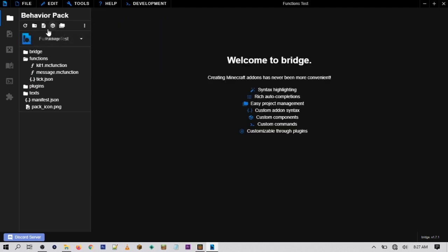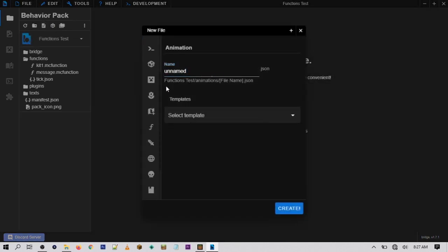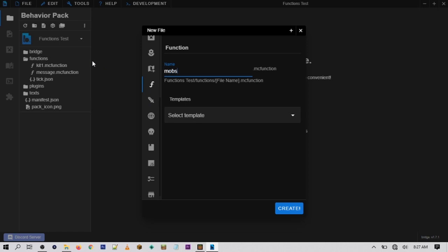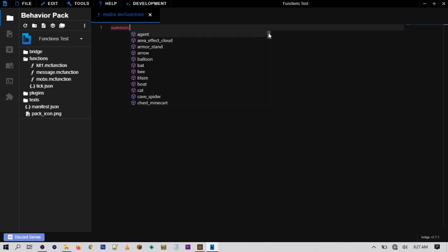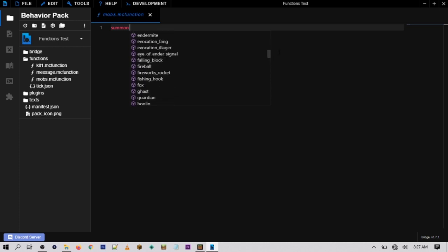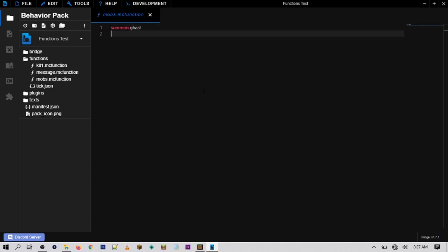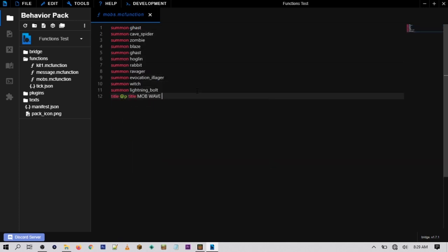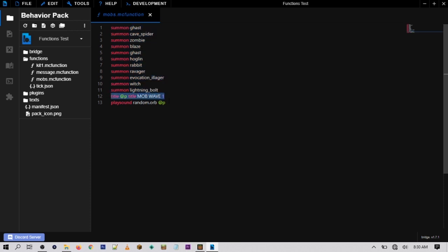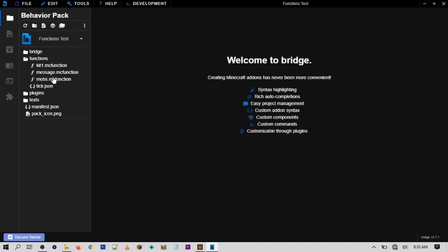Let me show you one more example. Go to New File, then Functions — for this one I'm going to have it spawn in a bunch of mobs, so I'll call it 'mobs' and hit Create. Then type 'summon' and Bridge will autocomplete it, showing every mob you can summon. I'll have it summon a ghast and a bunch of others. You can also add a title and play a sound — you can combine any commands you want inside a function file. Then just save it.